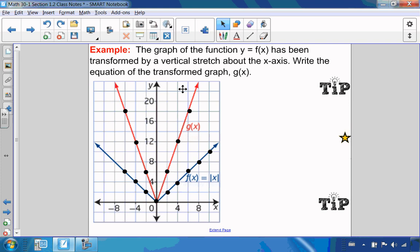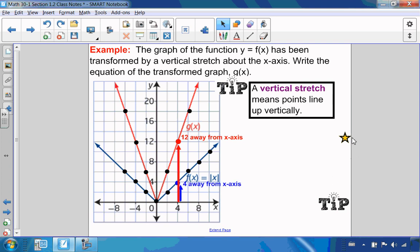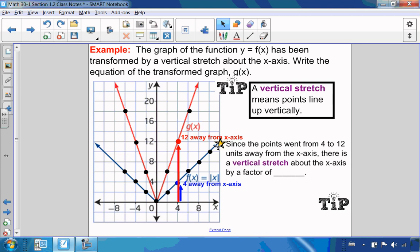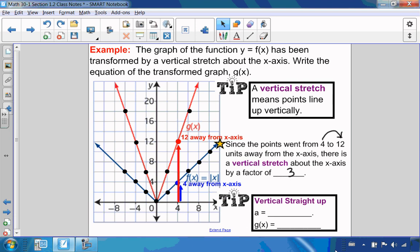Now for a vertical stretch — points line up vertically. On the transformed graph a point is 12 units away, but on the original it is only 4 units away. So points went from 4 to 12 — a vertical stretch by a factor of 3. With vertical, it's straight up, so my a value is 3. Therefore g of x equals 3 f of x.